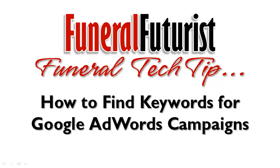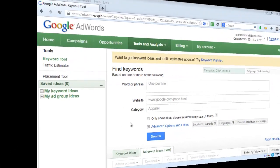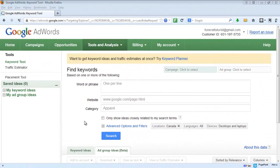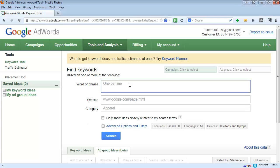The first thing I like to do is turn to Google and start there. We dive right in and search for our term — so here we're going to search for 'funeral homes' and we're going to do Austin, Texas.